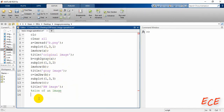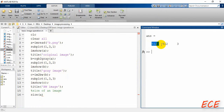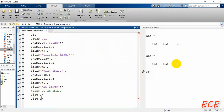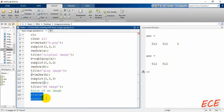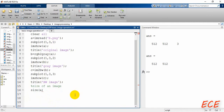Now we will find the size of our image using the 'size' function. Write 'size(a)' and you can see the number of rows, columns, and the number of planes. Since 'a' is a color image, there are three color planes — blue, green, and red — so we get three. For the grayscale image 'b', you only see two values — rows and columns — since there is only one plane. The same applies to the black and white image 'c'.